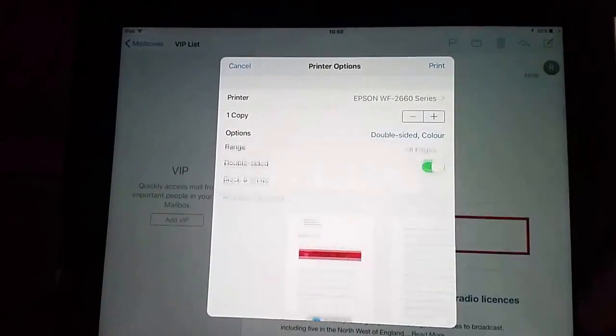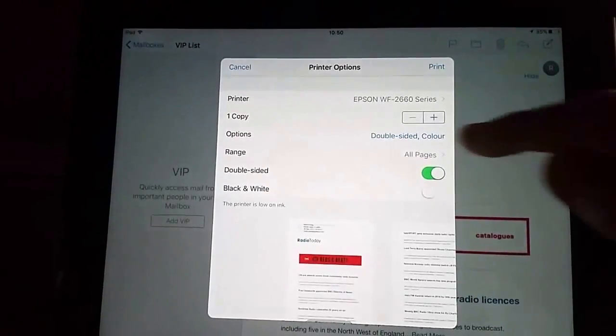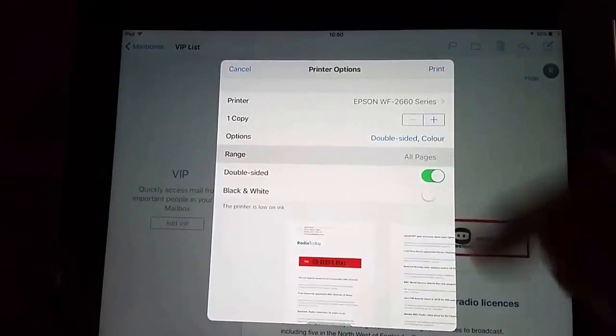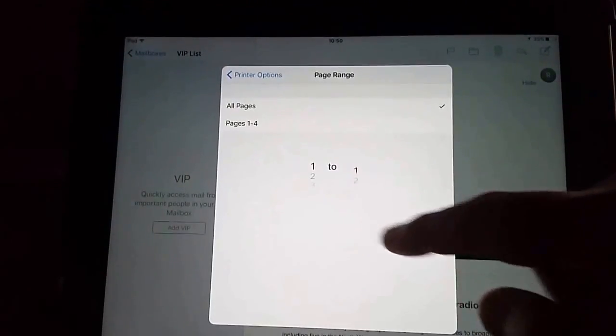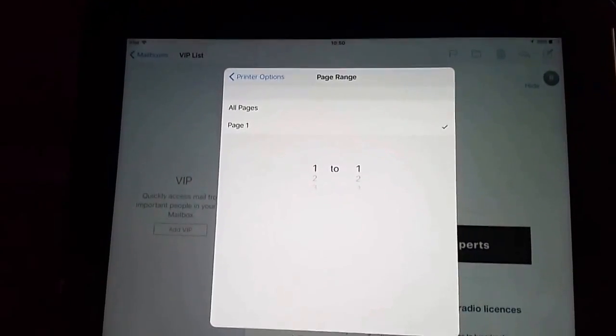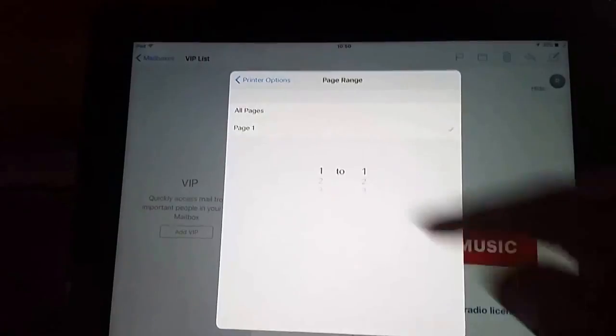We can also select things like the page range. So I tap all pages. And if we only wanted the first page of the email we can select one to one.